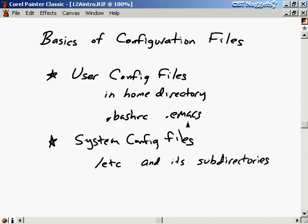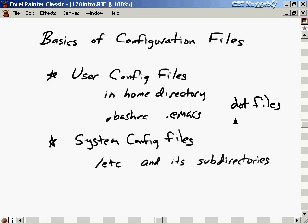The user can edit their own configuration files and the alteration of those files will only affect their environment. When I change my .emacs file, that changes my .emacs preferences but doesn't affect anybody else's. We classify all these user configuration files together with the name dot-files, because they start with a period. These files are basically hidden — if we do an ls on our home directory, we don't see them.